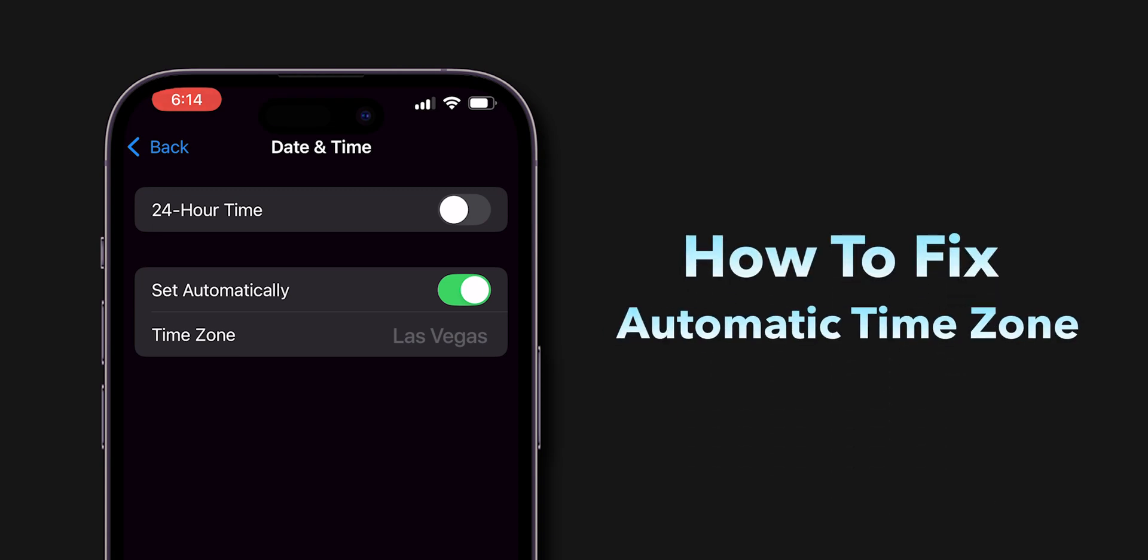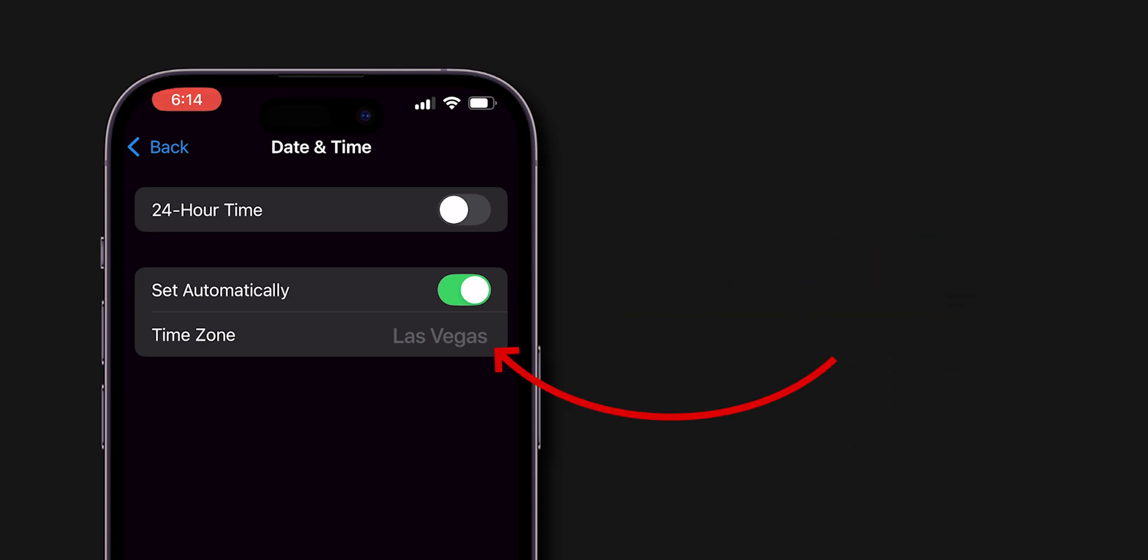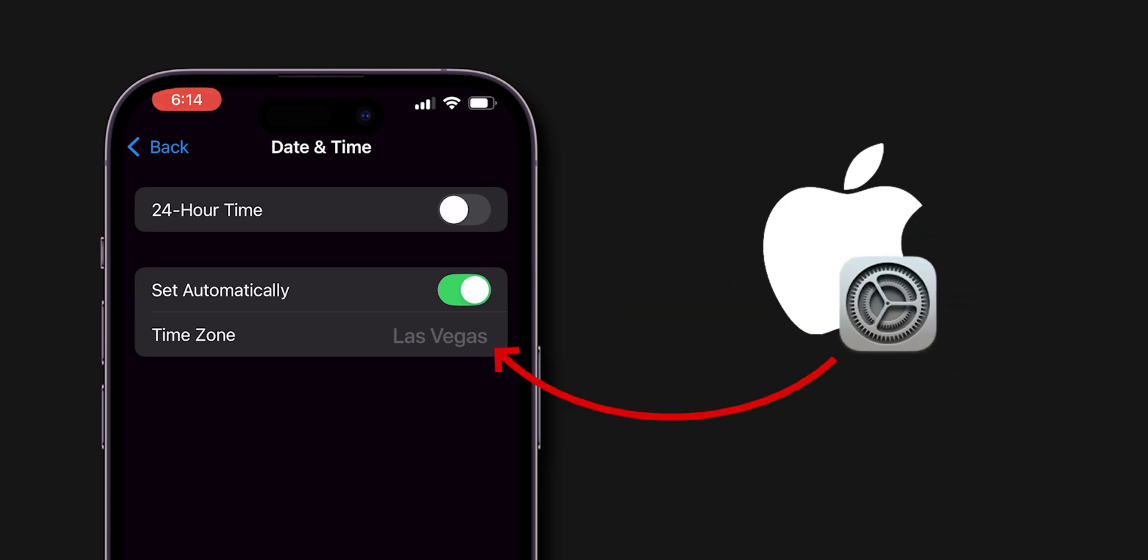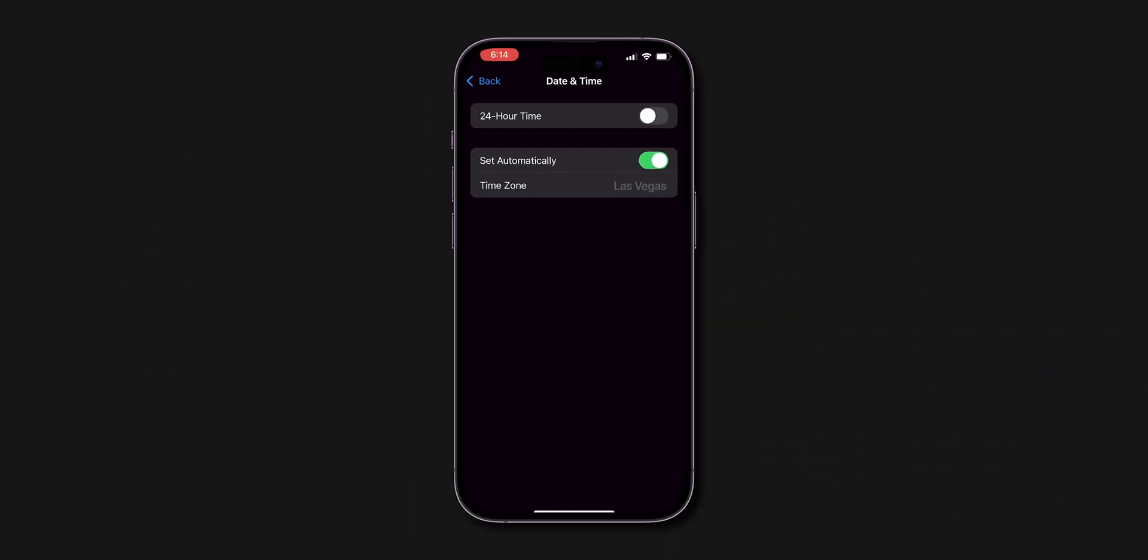How to fix automatic time zone not updating or spinning on iPhone settings. Let's show you a few possible steps to fix this.